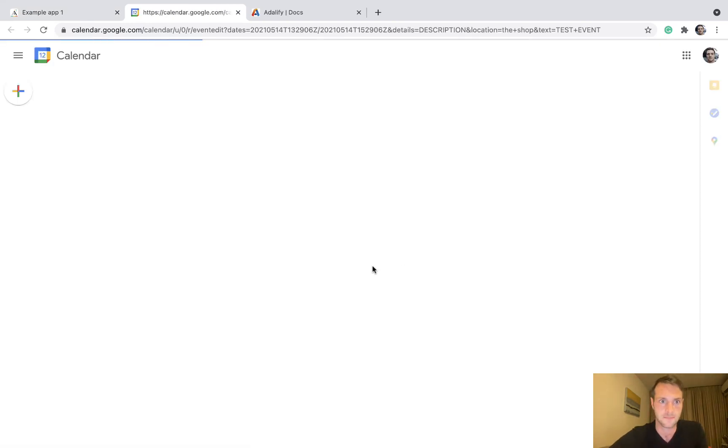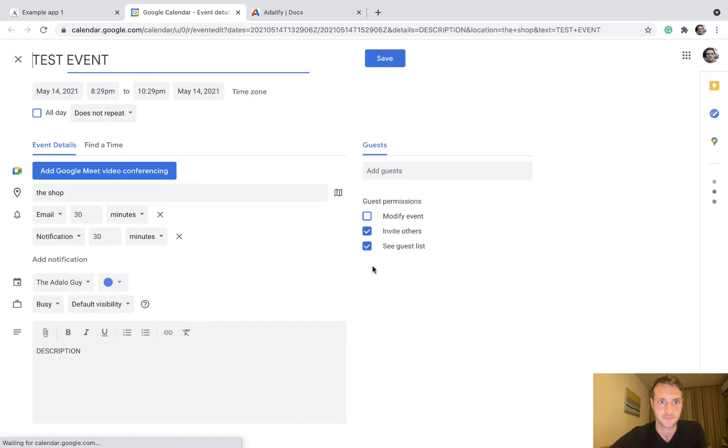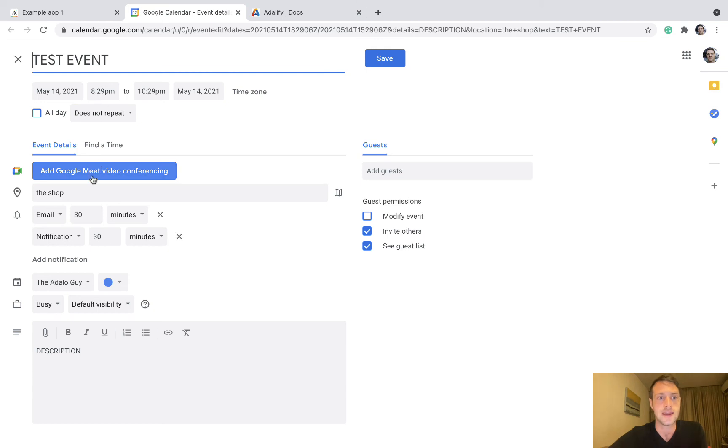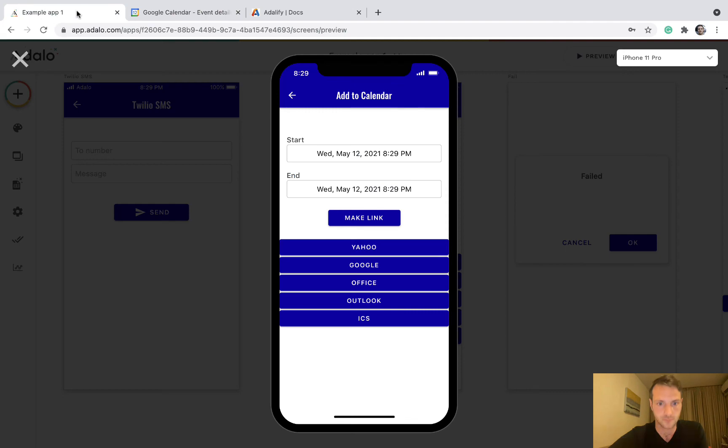Okay, and there we go. This is exactly the way we set it up with the date pickers. We've got an event name, we've got our location, and we've got our description. Okay, so that's all there is to it really.